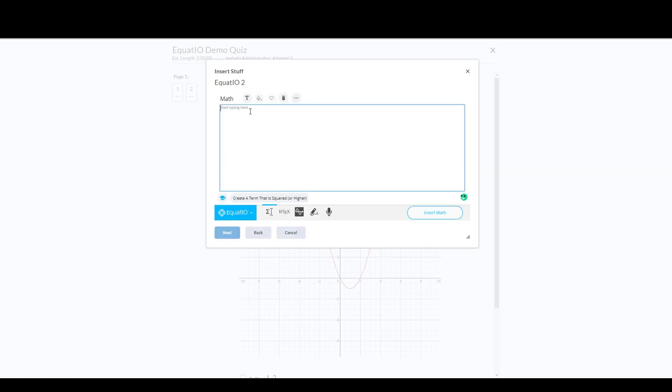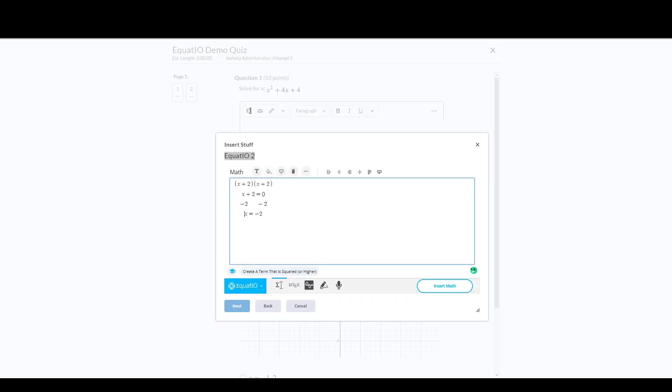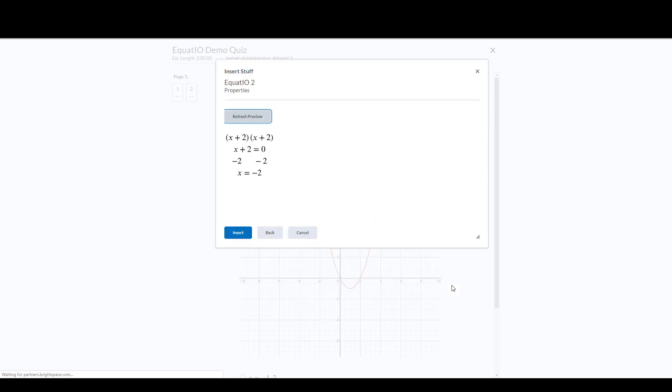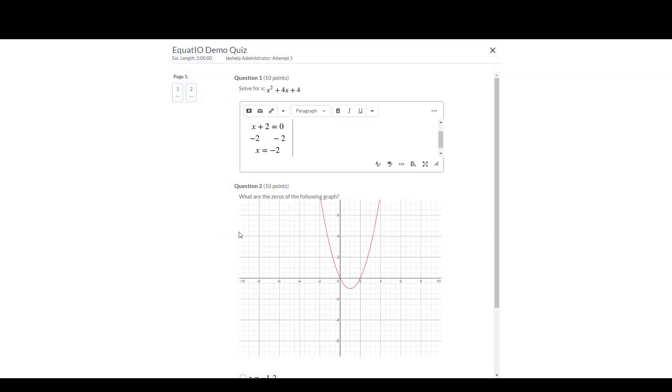The student can then respond in this box and insert the math. Now that I have completely solved the problem, I'm going to hit Insert Math, and notice how I have to hit Insert one more time, and the math will be inserted for the teacher or professor to score.